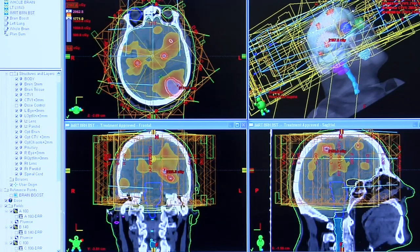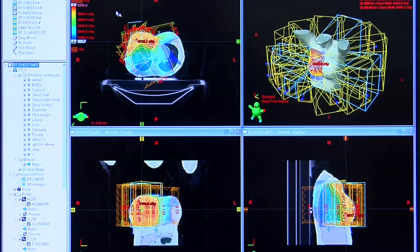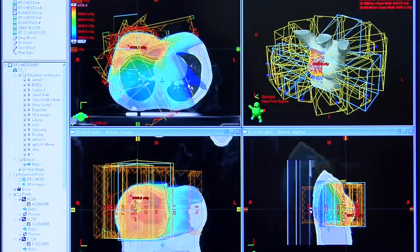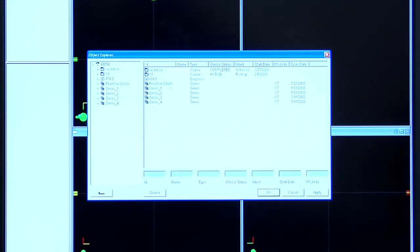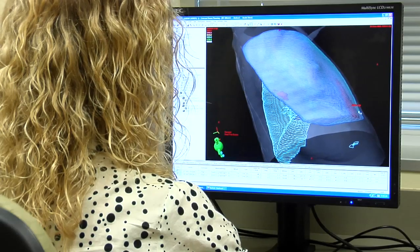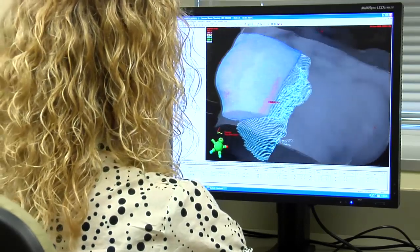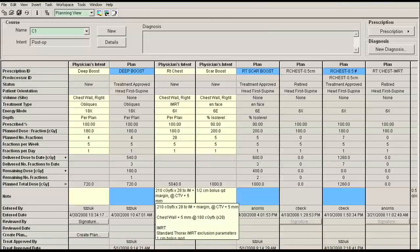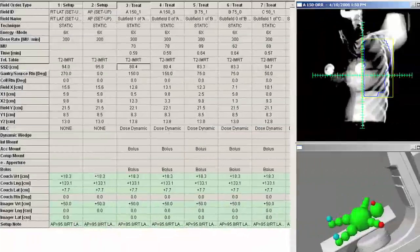With intensity modulated radiotherapy, we contour all the structures — the tumor and the normal structures — and then we tell the computer to figure out the best treatment. Once we've determined the beam angles and the shape of the beam from each direction, a prescription is written specifying how much radiation to give to a particular area. This data is then sent to a dosimetrist, who takes the beam information, the prescription, and information about the treatment machine itself to produce an actual plan showing how much radiation is deposited in each structure.